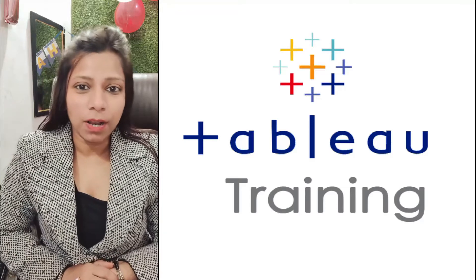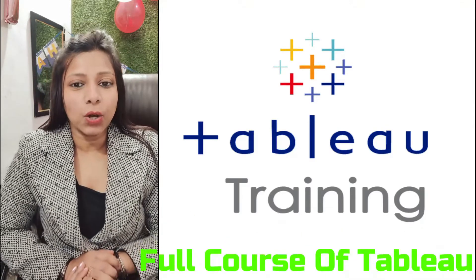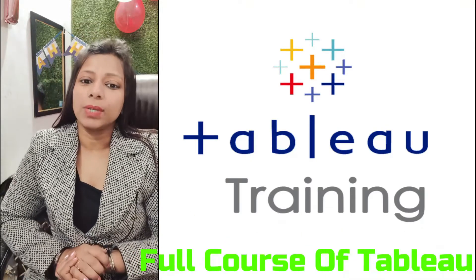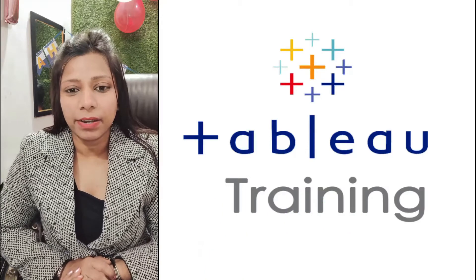Hi guys, this is Shilpa. I am from the Education Mart and today I am taking you in the second class of Tableau.